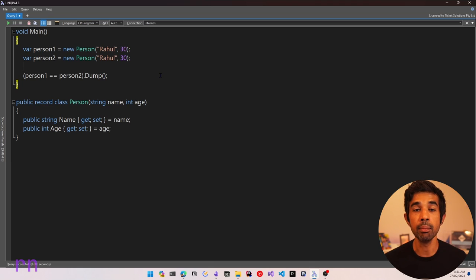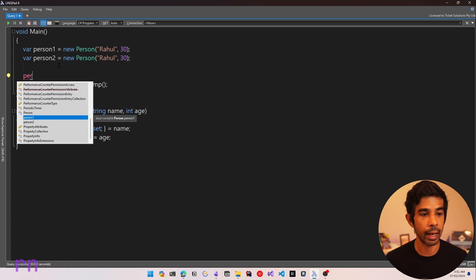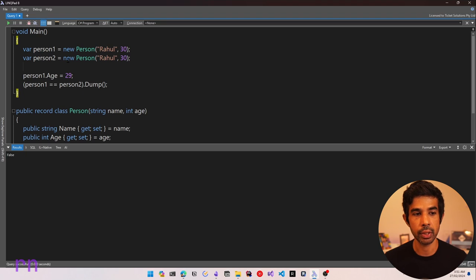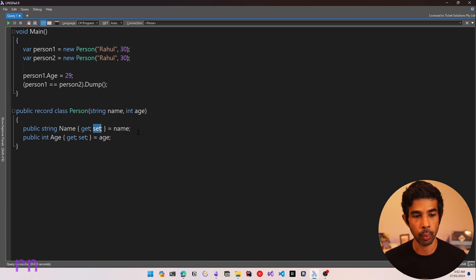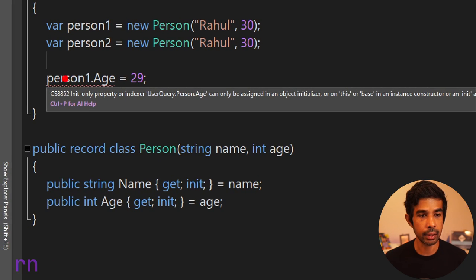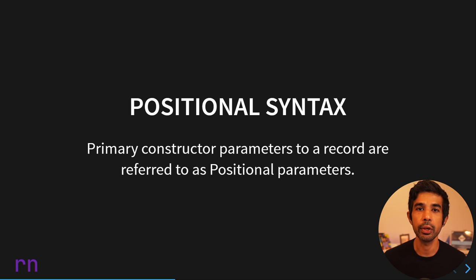One of the key features of record types is immutability, which means you cannot change the properties once the instance is created. However, that is not the case for all record types. If the properties are explicitly defined with get and set, you can still mutate them — for example, assigning person1.Age = 29 still works and returns false on comparison. We can fix this by making the setter an init-only property. Once both Name and Age are marked as 'init', the compiler says init-only properties can only be assigned in the initializer, so the object can no longer be mutated.